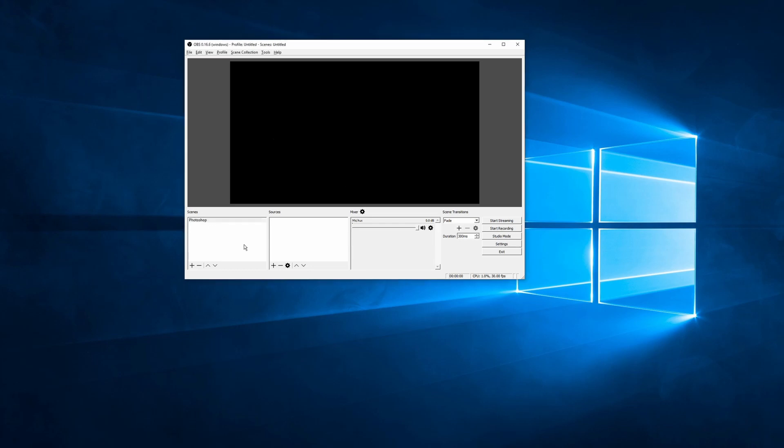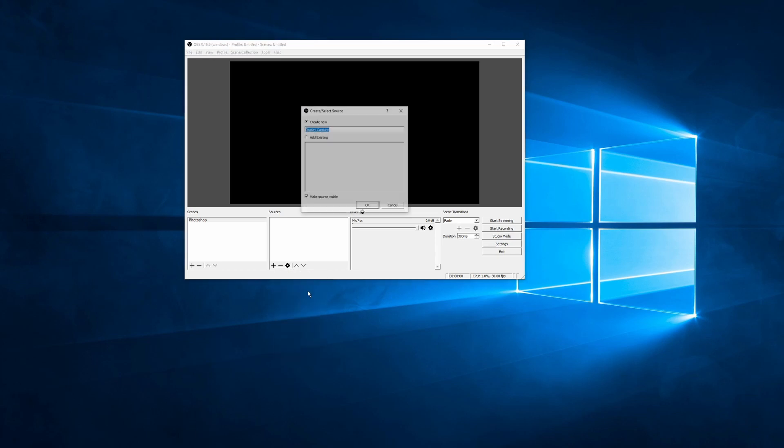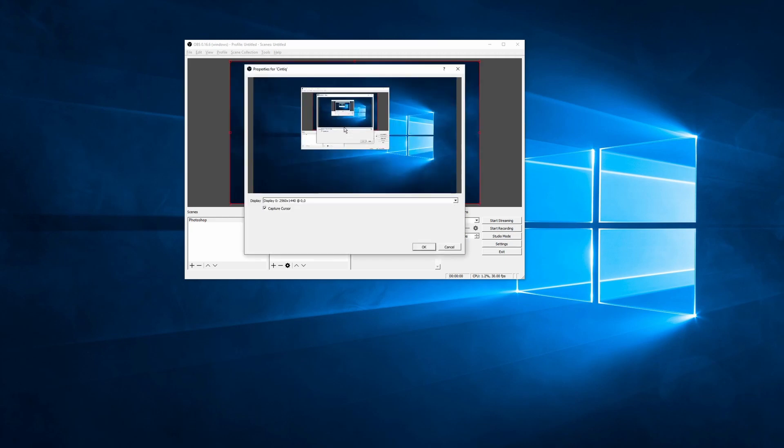And next, we can add sources. Sources are what we're recording from our computer, and they can be any number of things. They can be anything from pure audio to pre-rendered videos to window capture, video card capture if you have a device. There's a huge amount of options. The only thing we care about, however, is the display capture option. So we're going to call this, I'm running this on a Cintiq, so I'm going to call my display capture Cintiq, and we're going to boot it up.